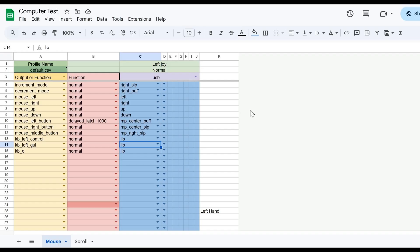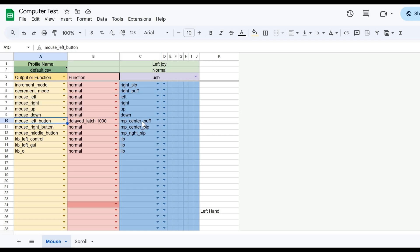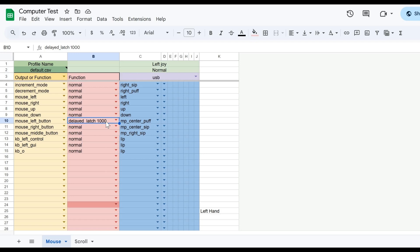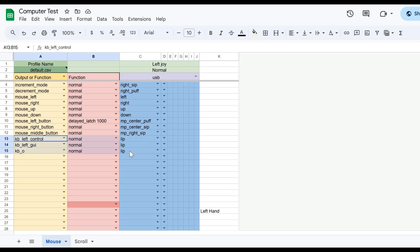To set up your QuadStick as a computer mouse and keyboard, you first need to program a profile using one of the Google Sheets. Here I have a simple computer profile set up. Moving the joystick on the QuadStick will control mouse movement left, right, up, and down. The left click will be the center blow, and when you blow for greater than one second it will automatically hold down the click, so you can do a click and hold fairly easily. The mouse right button will be the center sip, the middle button the right zip, and you can use the lip button to open and close the on-screen keyboard using a Windows key shortcut.